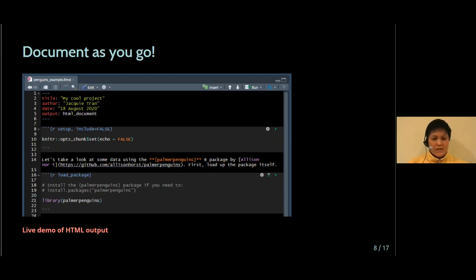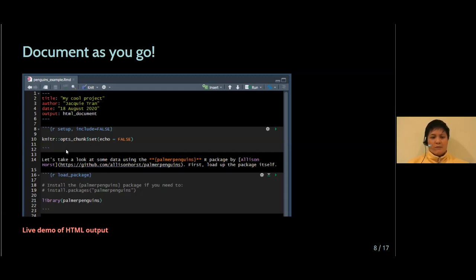And then in between, this is Markdown. So we have three different languages in one file, and that allows you to not only code up analytical tasks, but describe those analytical tasks in the same file.